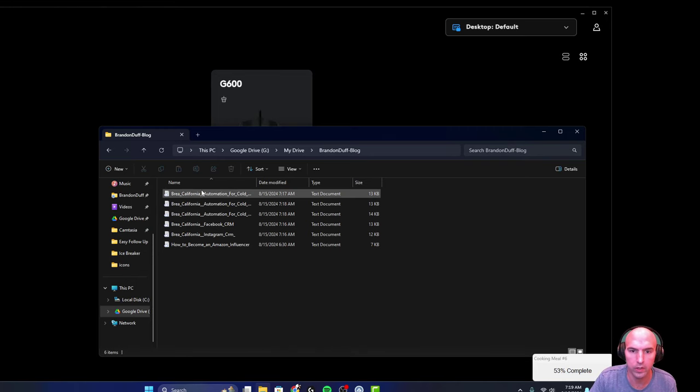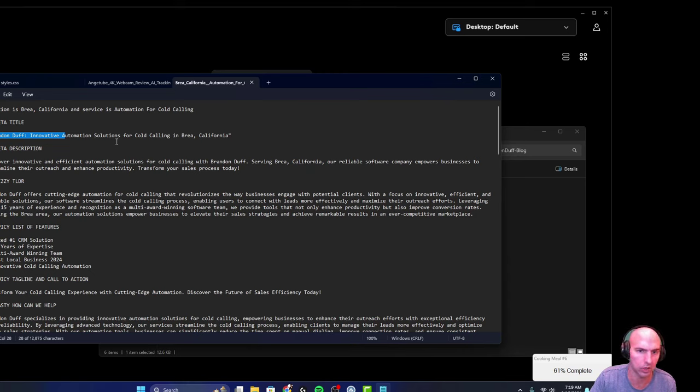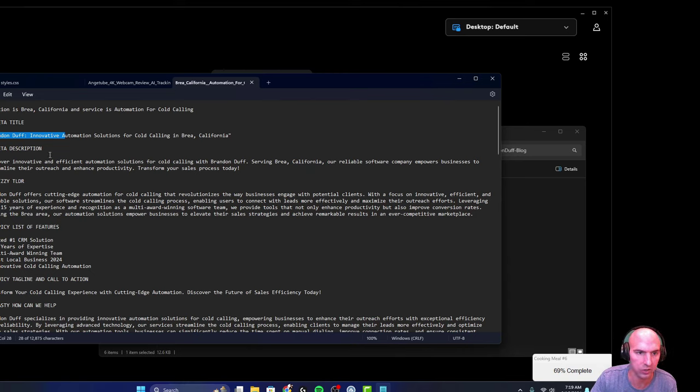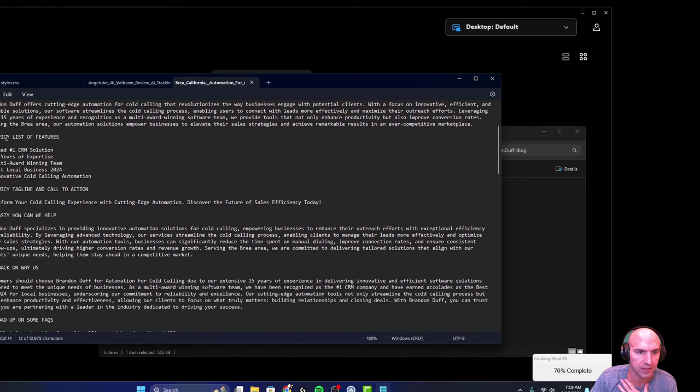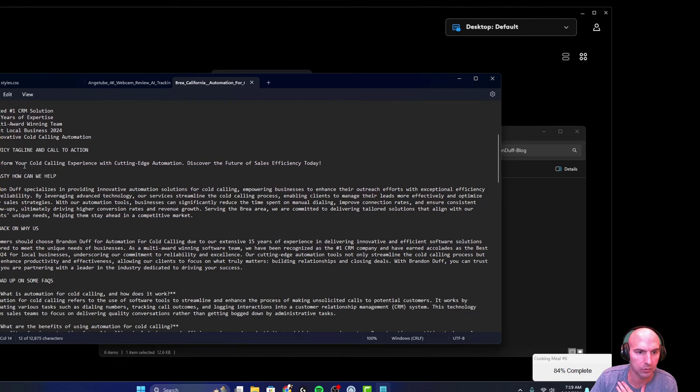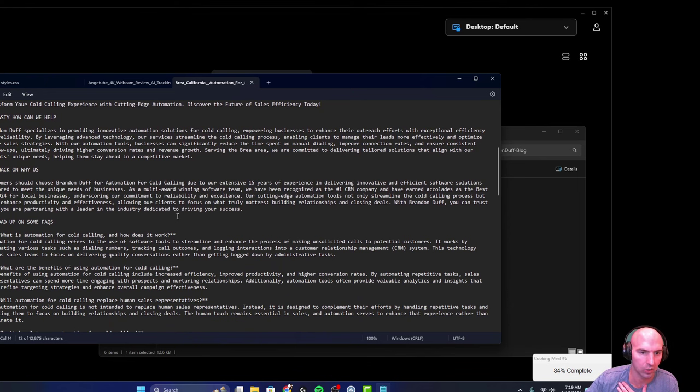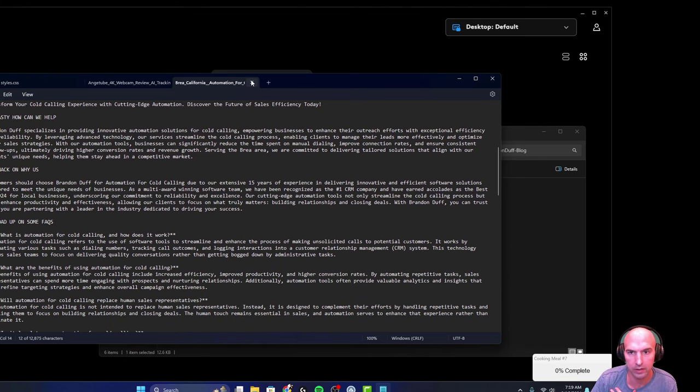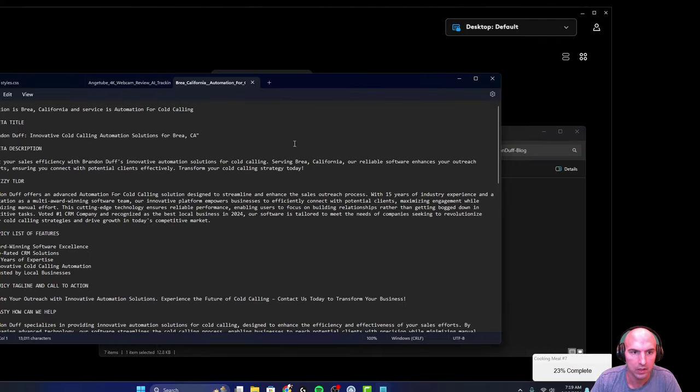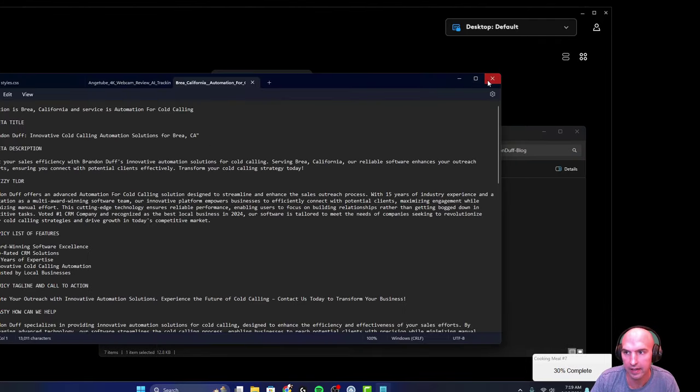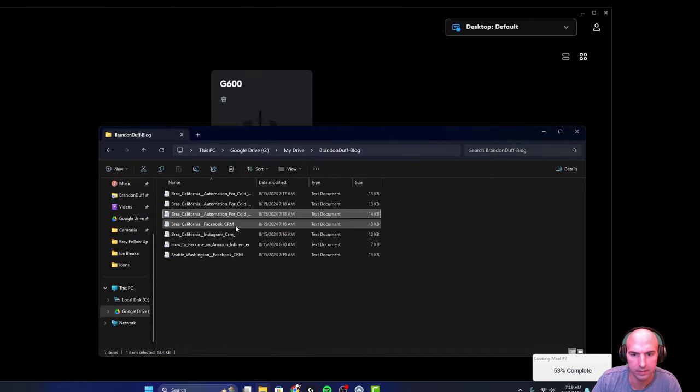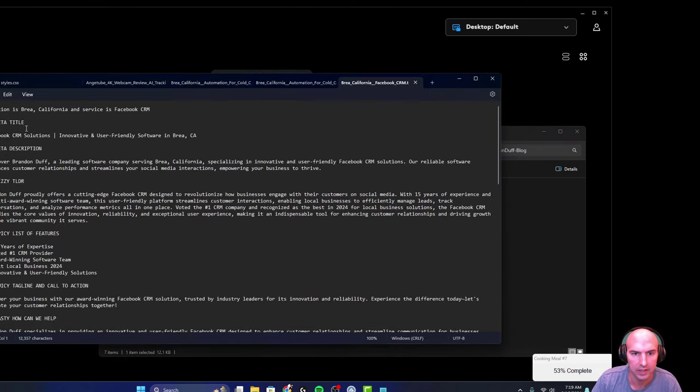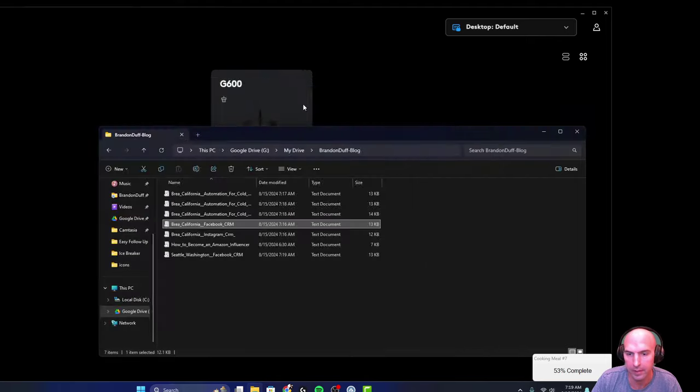So while this is still going, you can see that we have our brand and deft innovative automation solution for cold calling in Brea. So it has our meta description. It has our fizzy LTDR, our spicy list of features. It's like your top call to action. How can we help snack on us and why? And then frequently asked questions. So that was like the first page. If we open up the second one, you can see that it has all these locations for meta symbols and then all of the other pages.